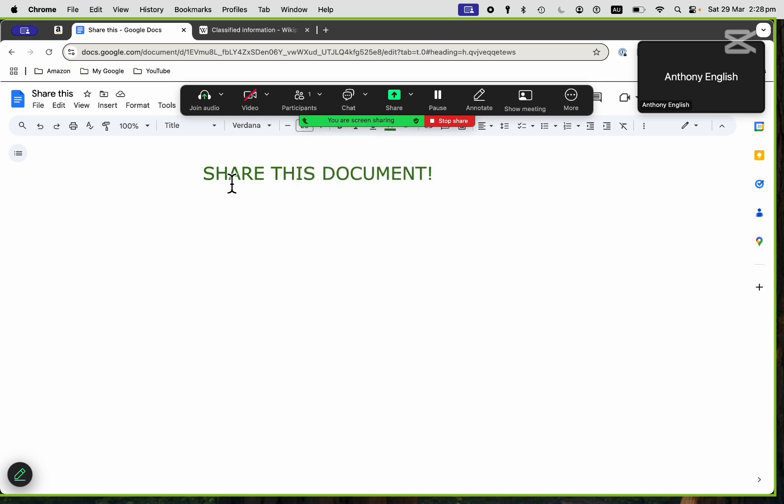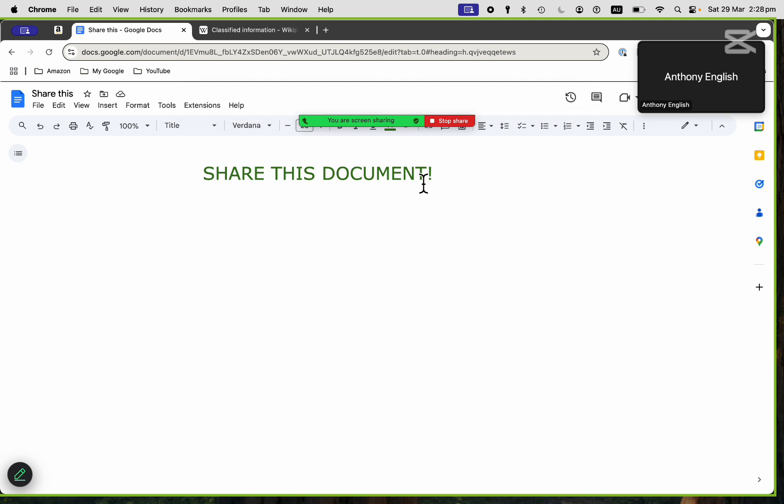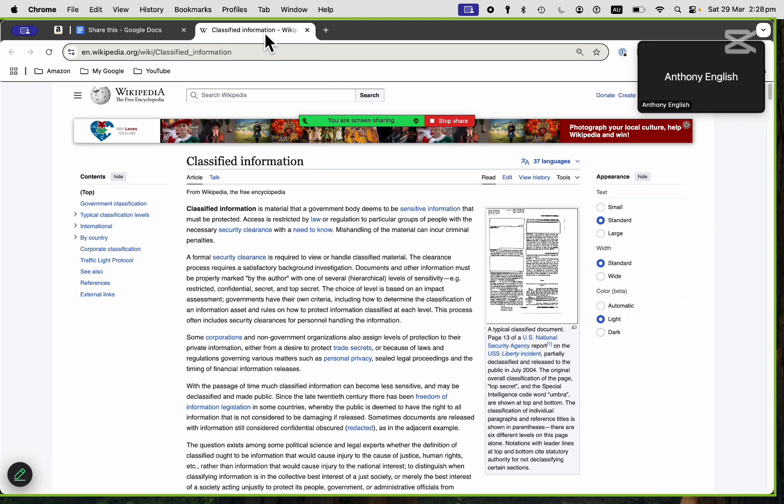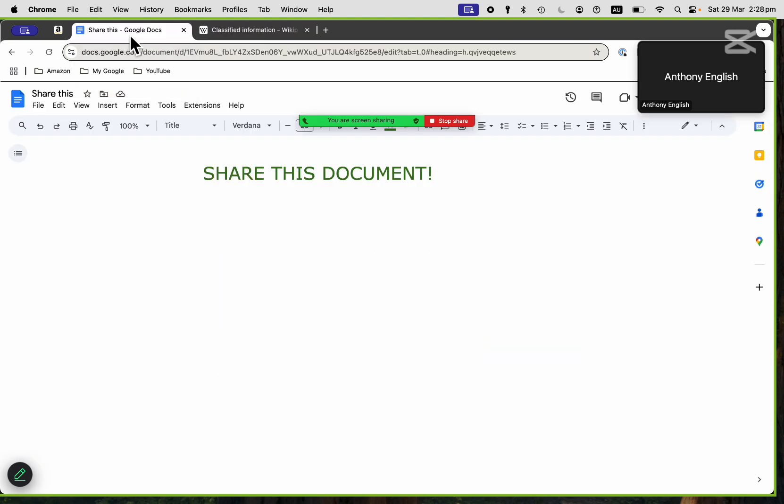Then just that screen is being shared, which is Share This Document. So that way people won't see what's in classified information unless I click on that. That is how to share just the one tab from the one screen.